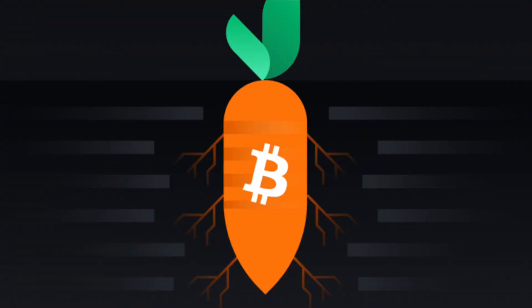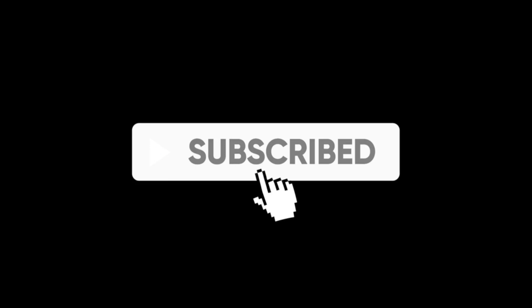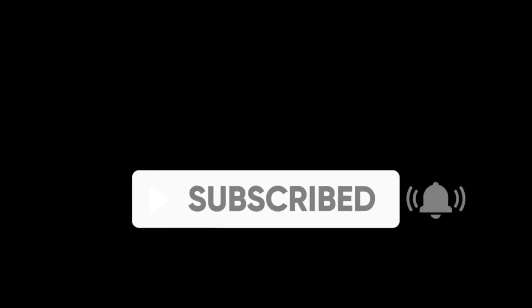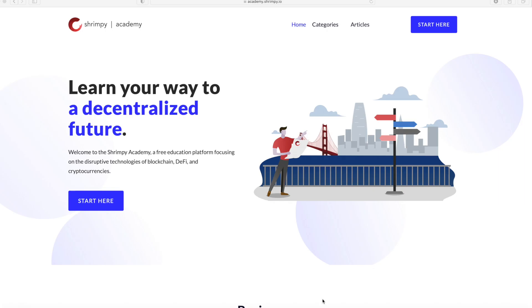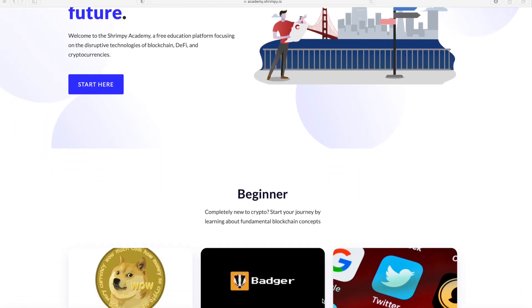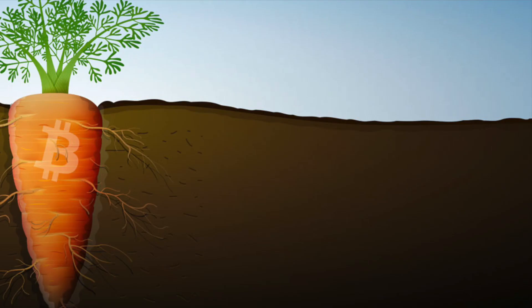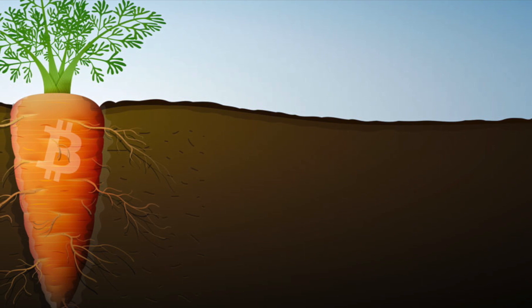Before we explain how Taproot works, we'd like to invite you to subscribe to our channel and watch more of our crypto content. If you want to discover more educational resources on blockchain technology, we recommend you visit the Shrimpy Academy at academy.shrimpy.io.